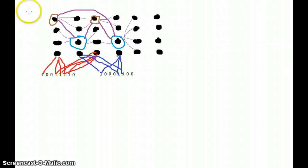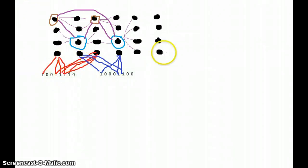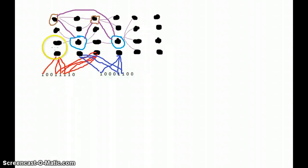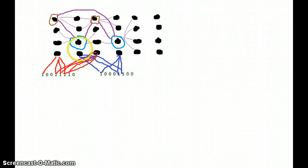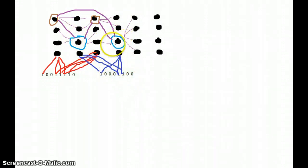Suppose this is the first pattern and it's connected to every column, but I have just shown its connections to these two columns. Suppose these two columns fire for this pattern, and these two cells shown in brown fire and represent this pattern. After this pattern, suppose this second pattern is given as input — these two columns fire and these two blue cells represent this pattern.